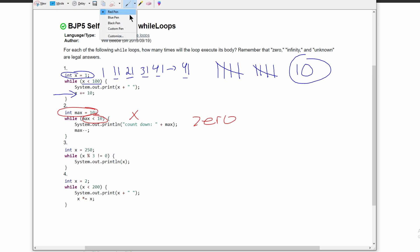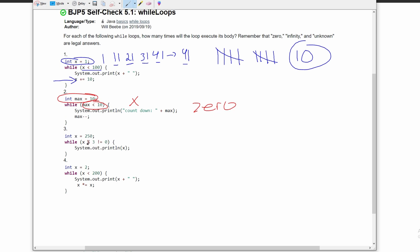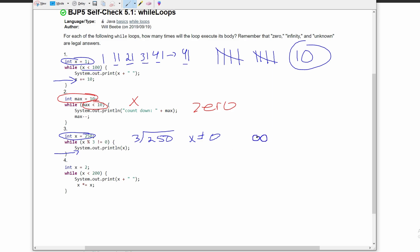For number three, we have x is equal to 250, and this is going to run as long as the modulus of x divided by three does not equal zero. To get the modulus, we divide and get the remainder. Well, x does not equal zero, and there's nothing else in the code that manipulates x. So x will always never equal zero, meaning this runs to infinity.